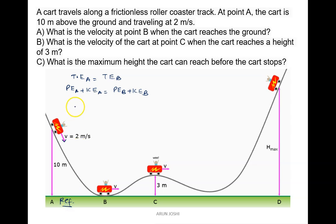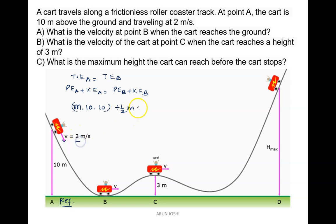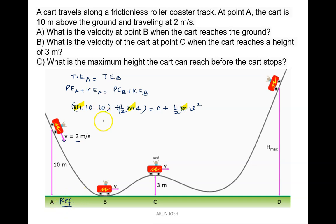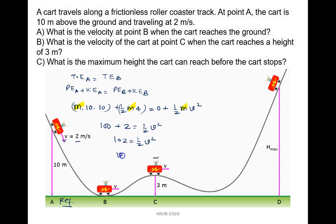Potential energy at point A is mgh — m times gravity (10) times height (10 meters) — plus kinetic energy, which is half m v squared, with v = 2, so v squared = 4. At point B, potential energy is zero (reference level), and kinetic energy is half m v squared. Taking m common and canceling: 100 plus 2 equals half v squared, so 102 equals half v squared, giving v squared = 204, and v = root 204, which is 14.28 meters per second.